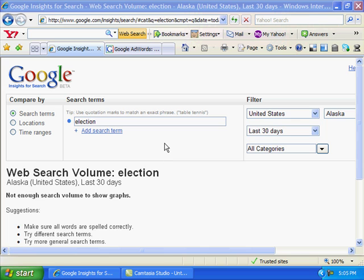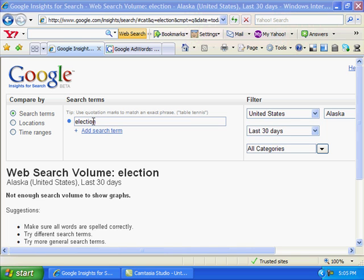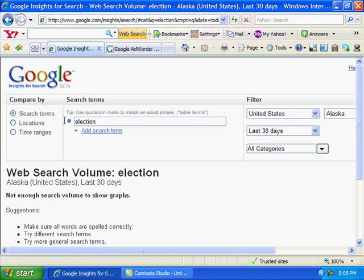The first one here will be the Google Insights for Search. You see here you just type in your keyword that you're looking for. Right now I've got 'election' - this is from a previous blog I had during the election campaign. But let's try a different one here, let's go with 'travel'.